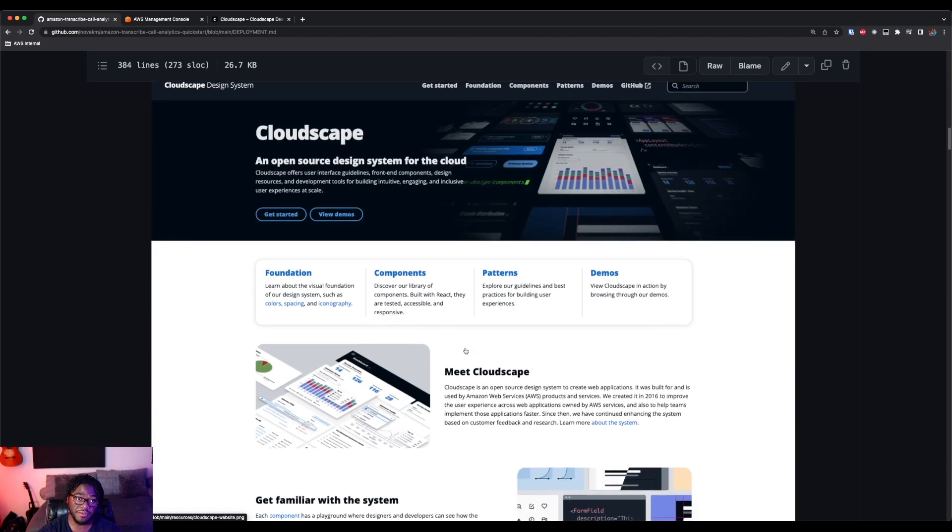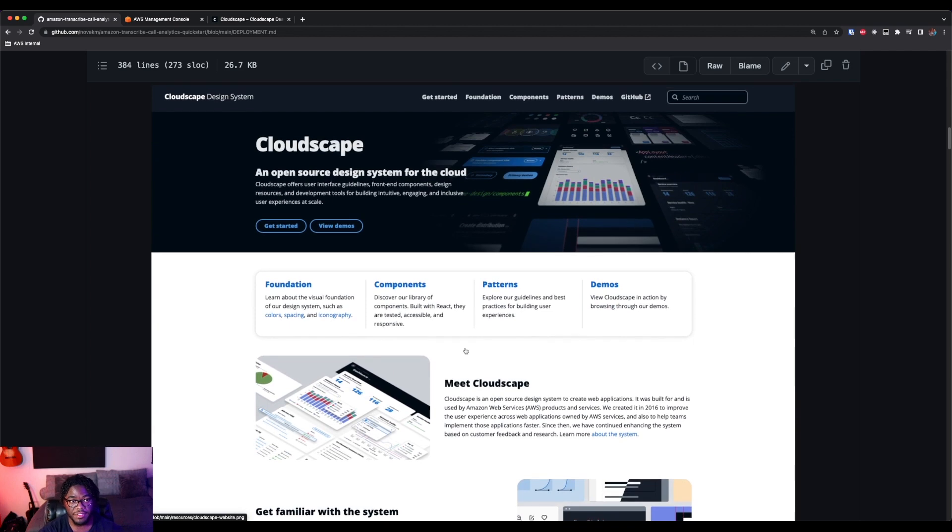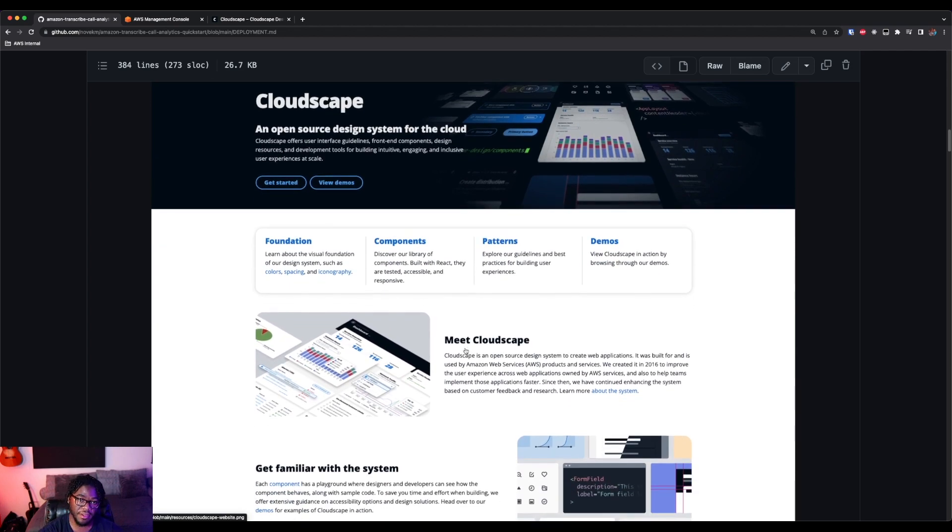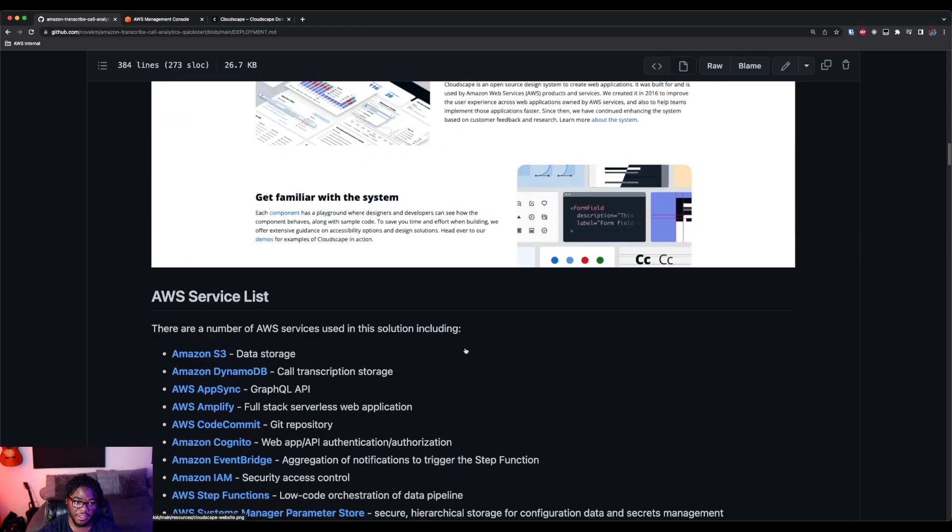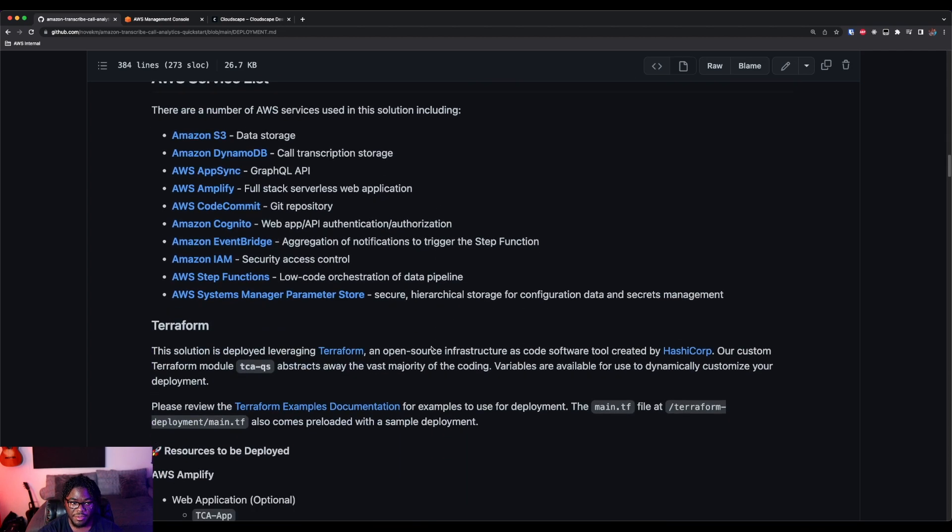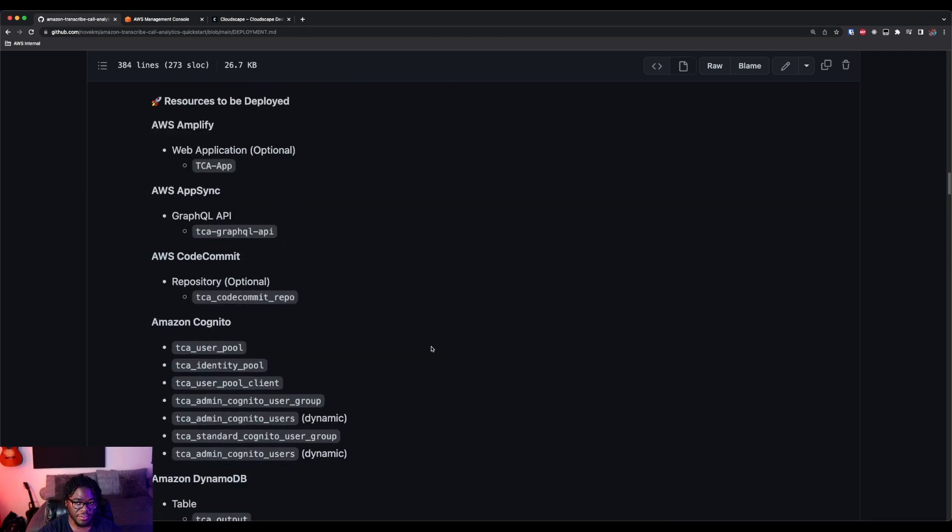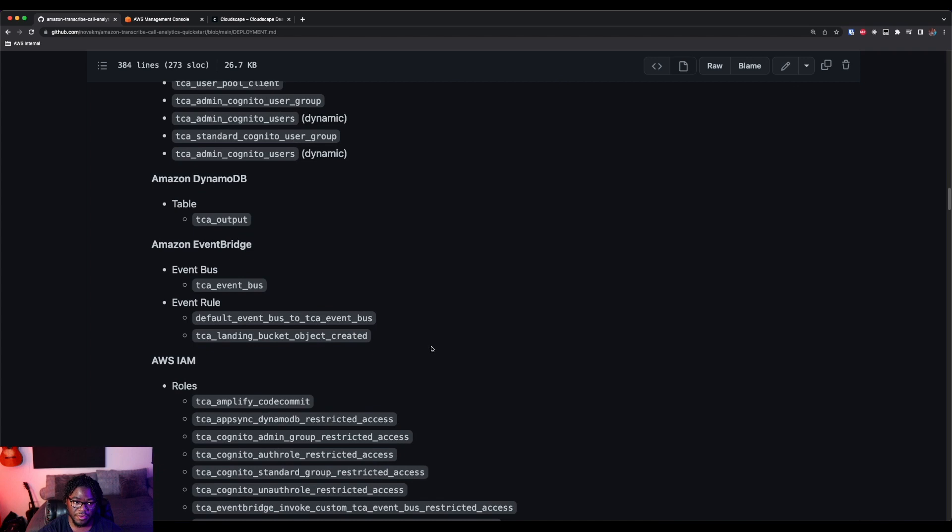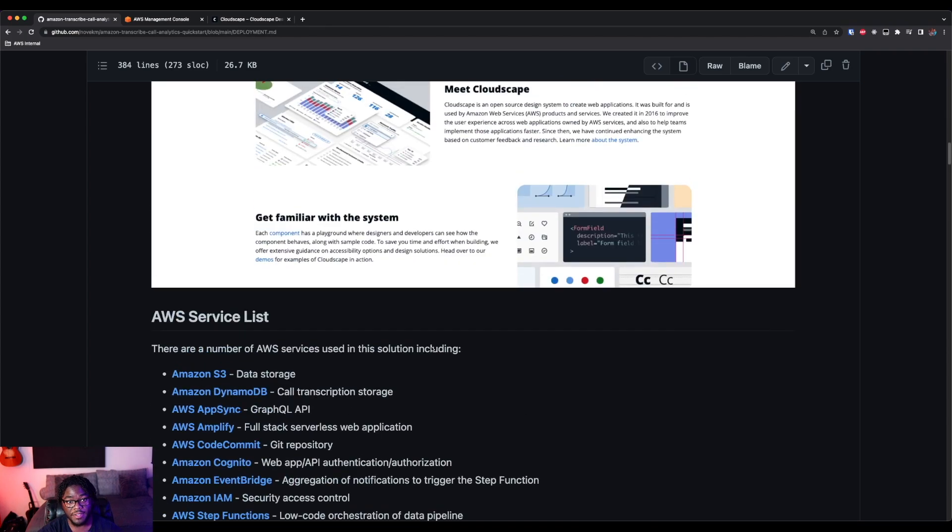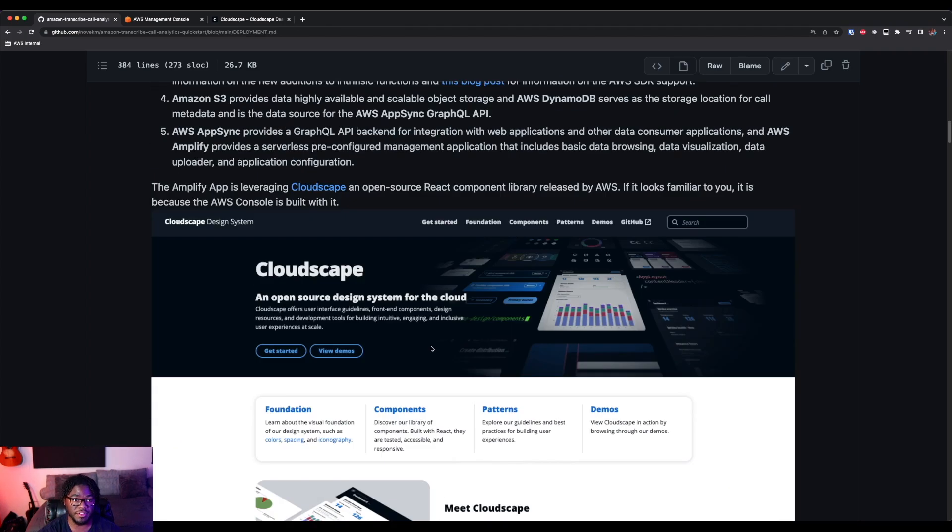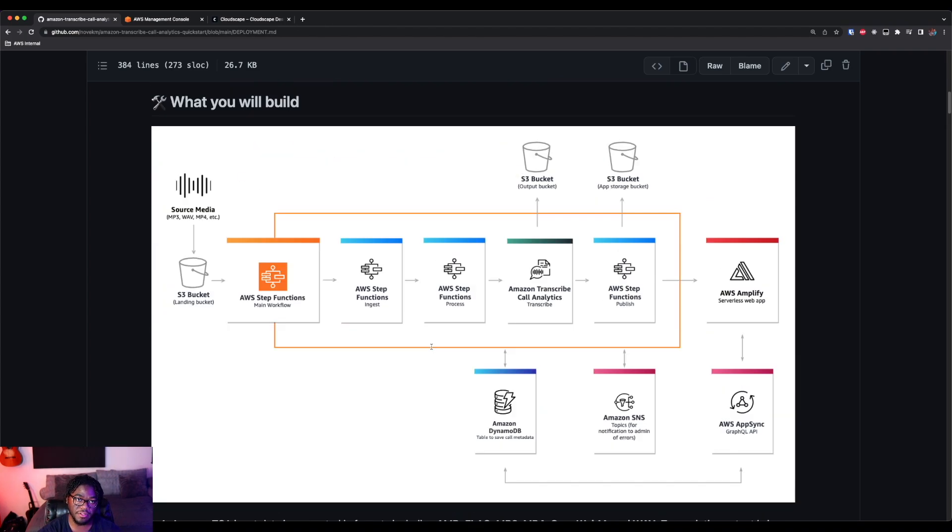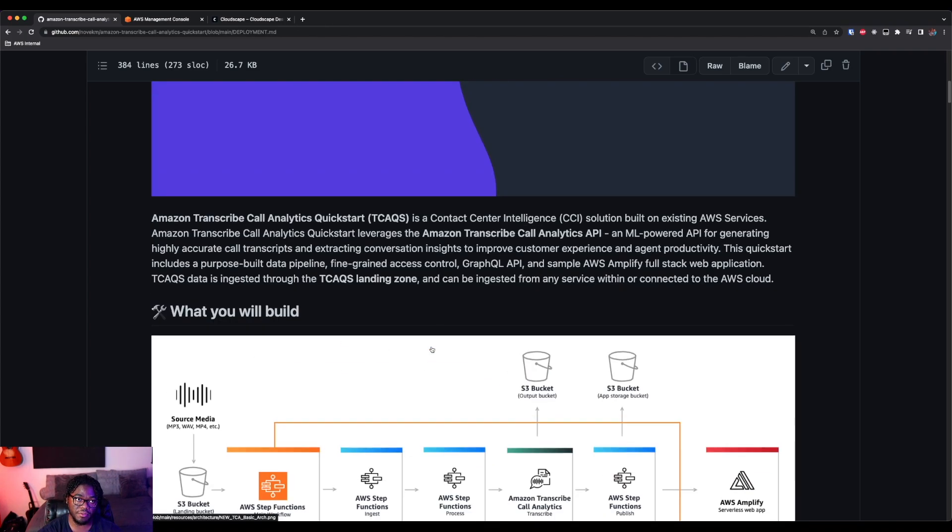So it goes through the same high-level architecture that I just talked about. It talks about Cloudscape, which is the React component library that I'm leveraging to build that AWS Amplify UI. It talks about the AWS services and so on and so forth. There's a lot of information in there. So if you want to follow along and do that at your own pace, feel free to look at the deployment instructions in the README.